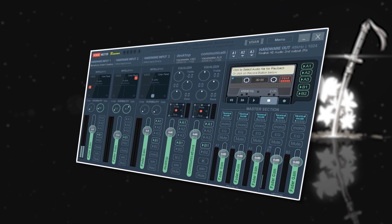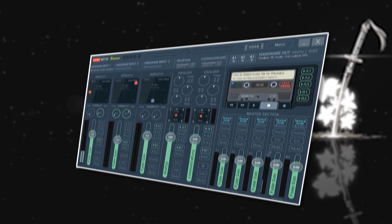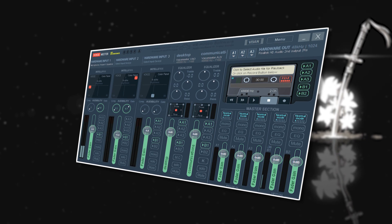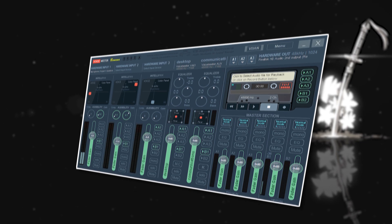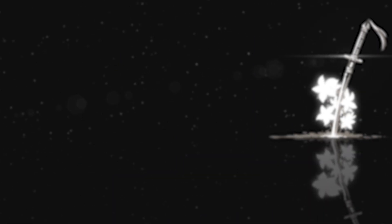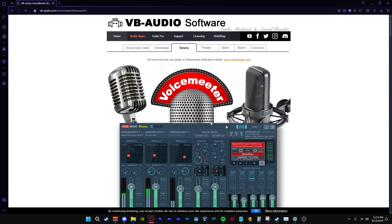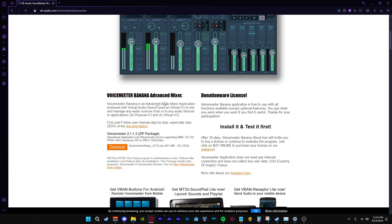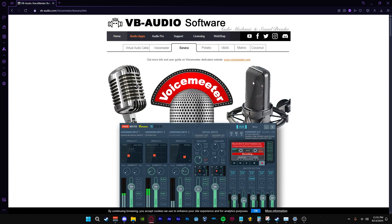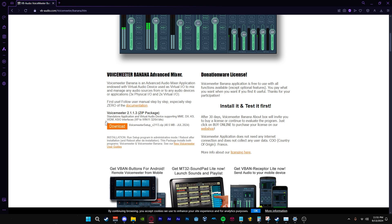First we will be downloading Voicemeeter Banana. All the links will be down in the description. Voicemeeter Banana is a virtual audio mixer. Before you download Voicemeeter Banana, I would like you to watch what I do first since you will be losing audio during the process.